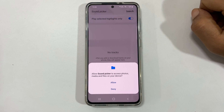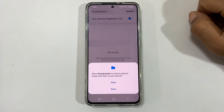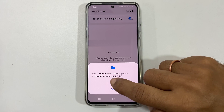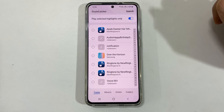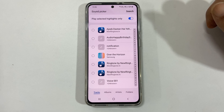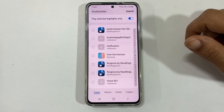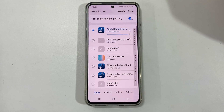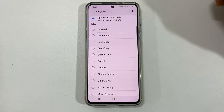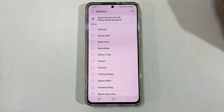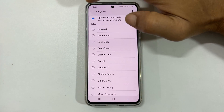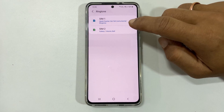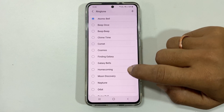If you are using this for the first time, you need to allow SoundPicker to access your media files. Here you will find all the media files which you can use as a ringtone. Select the tone and tap Done. The selected tone will be set as ringtone for SIM1. Similarly, you can set a ringtone for SIM2 as well.